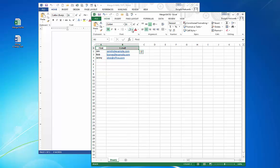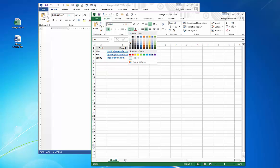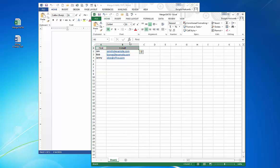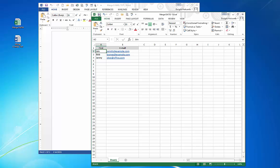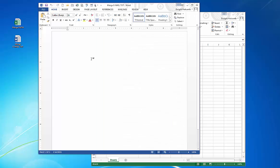I also will format the cells, the field headings, just so I can designate those a little more clearly. Now I save this, I move into Word, and this is where I create my email message.